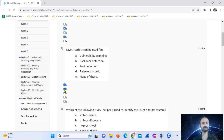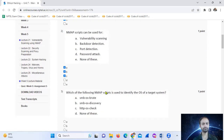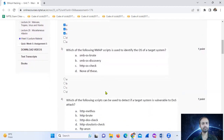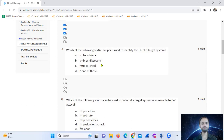Which of the following NMAP scripts is used to identify the OS of a target system? The answer is SMB OS discovery, option number B.